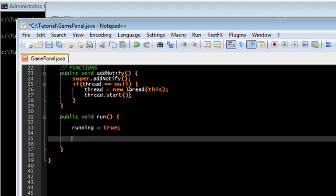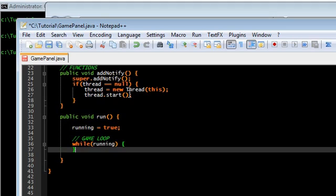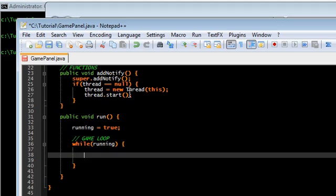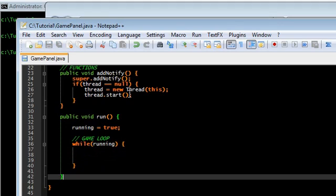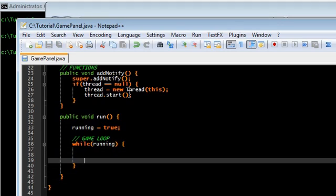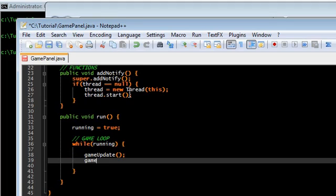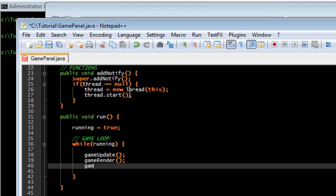Of course. And here is the heart of our game, the game loop. This is going to keep going while running is true. In here, we're going to do three things. We're going to do game update, game render, and game draw.